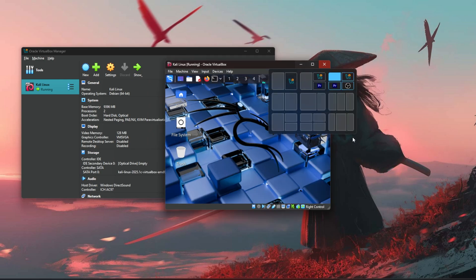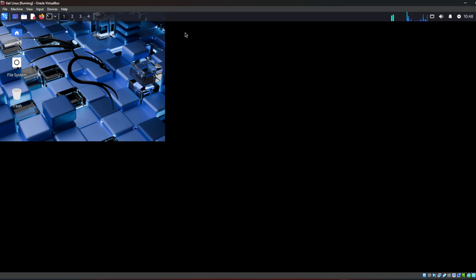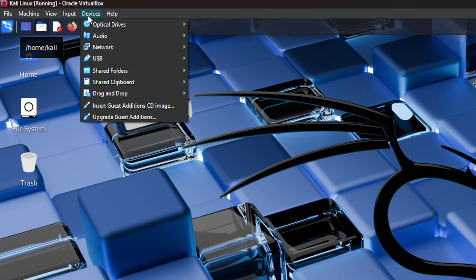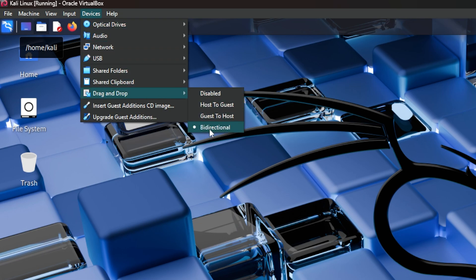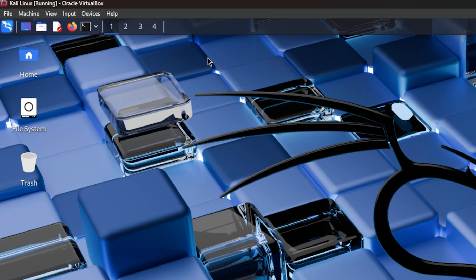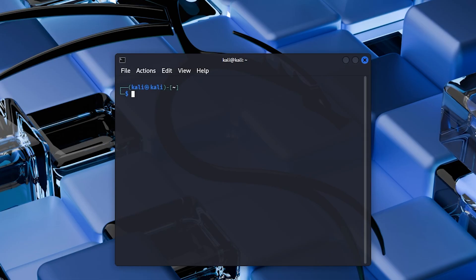Everything is already working — if you resize the window, the screen resizes too. However, there is one more thing to do: we need to set up the shared clipboard and drag and drop. Go to Devices → Drag and Drop → Bidirectional, and then Devices → Shared Clipboard → Bidirectional. Bidirectional means both ways, so you can copy between your virtual machine and your host computer.